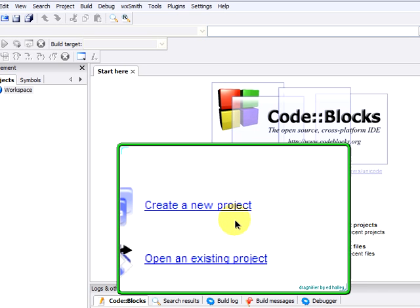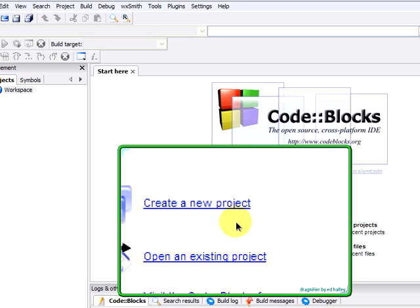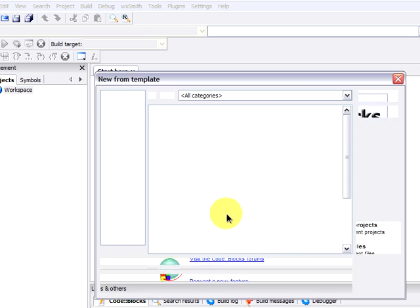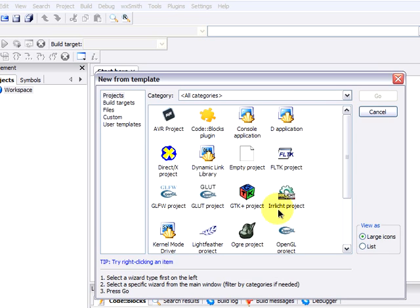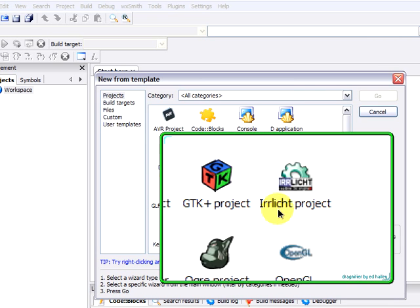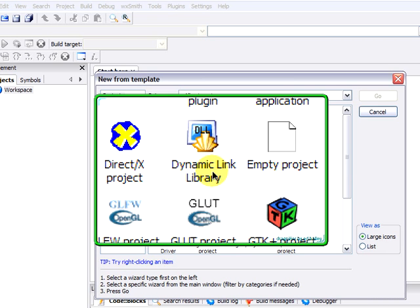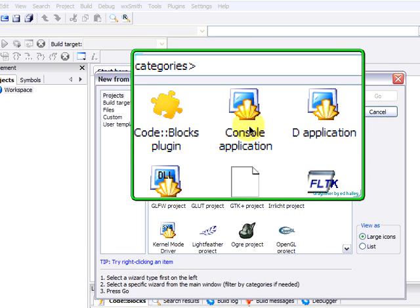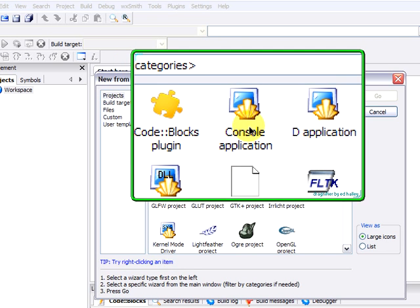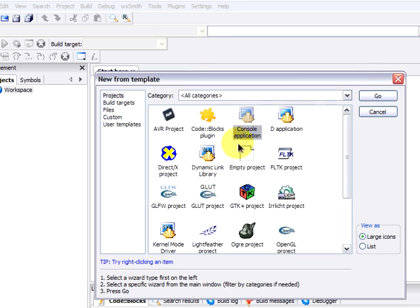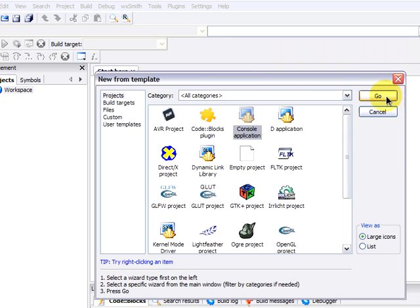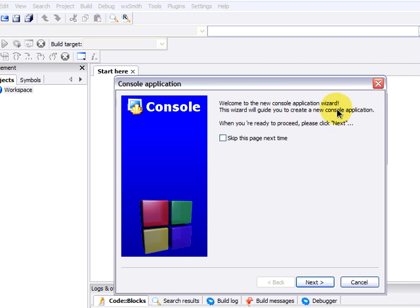Create a new project on the start page. We will click there. A wizard will be shown depending on which one we choose. GTK project, dynamic link library. We will choose that console application. Once we've chosen it, click on Go. And then we see that the wizard starts. Click on Next.